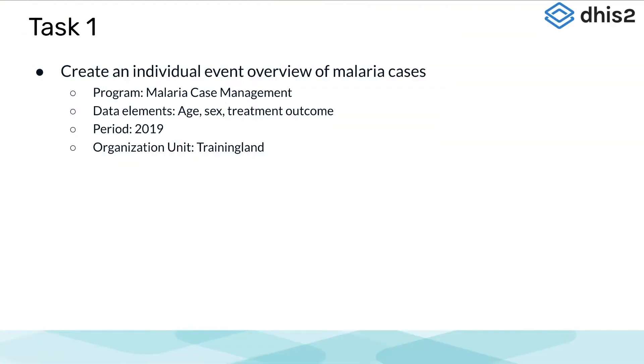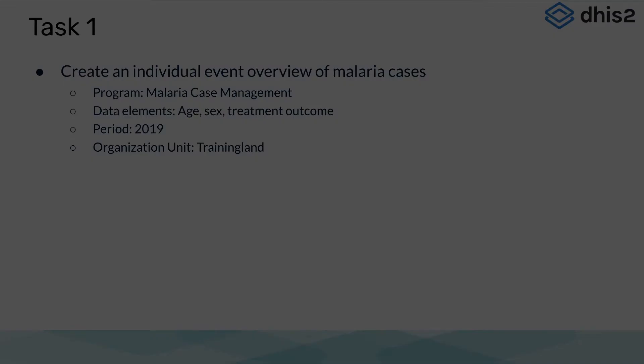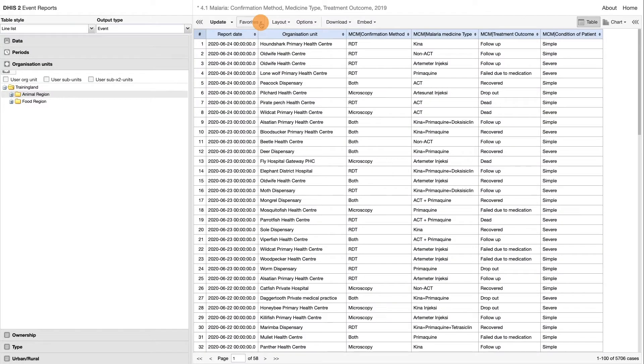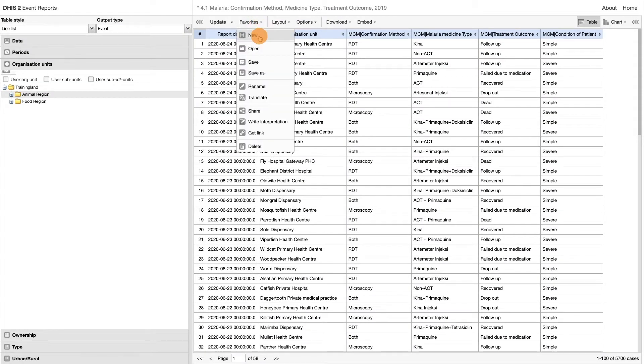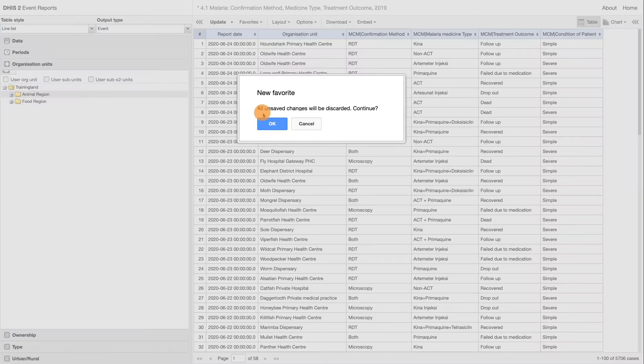Let's begin by selecting the criteria for the first task, the Individual Event Overview of Malaria Cases. First, click on the button Favorites, and then click New.